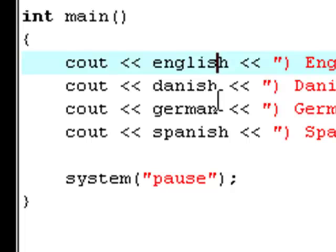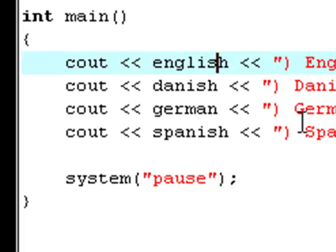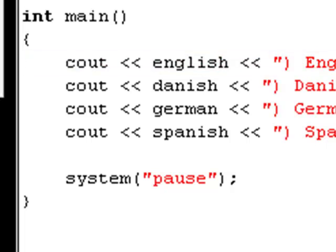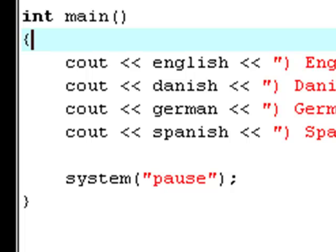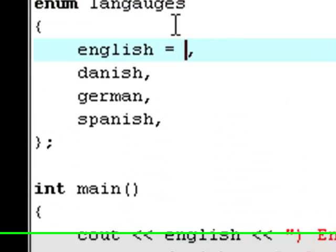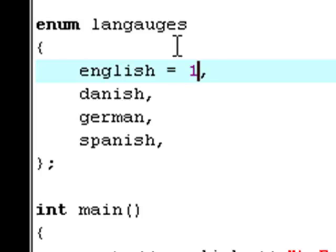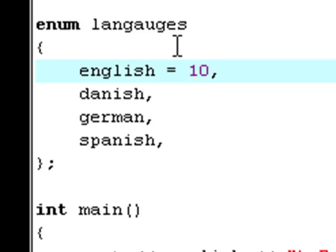Because then, down here, it takes English, and then it takes the value of English, and the value is the element number. And this element number is zero, this one is one, this one is two, this one is three. So, that's why it says one, two, three, four. And then, of course, it just prints out the string: English, Danish, German, and Spanish. But even though enumerations has the data type enum, you can still apply values to it. So, now, once you change the value of English to 10, and hit F9 to compile and run it.